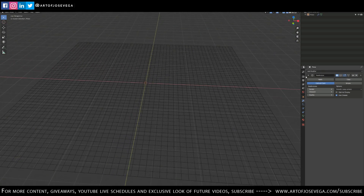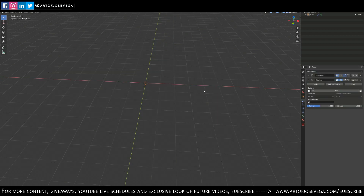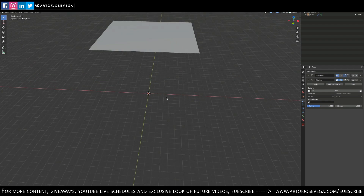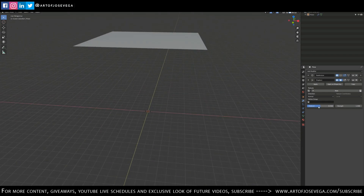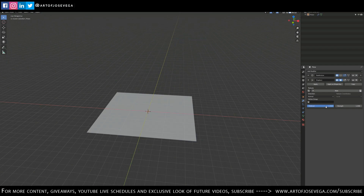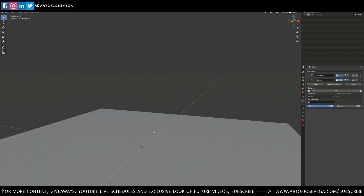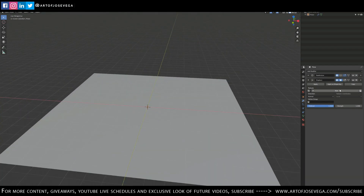Now I'll add another modifier — Displace. You'll see my plane sort of disappears or moves because of the displacement. I'm going to control that with the Mid Level setting — just putting one there to bring it back down to the original placement. Now I need to find my displacement map.